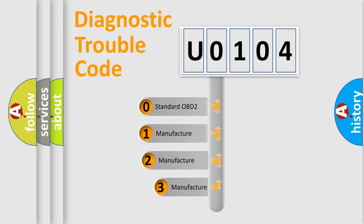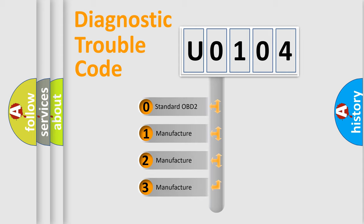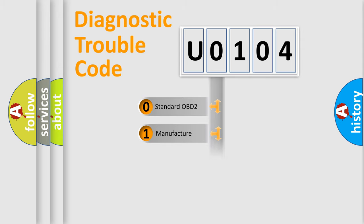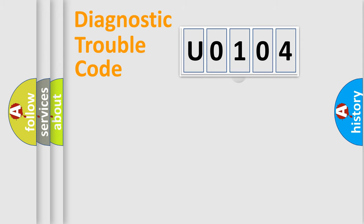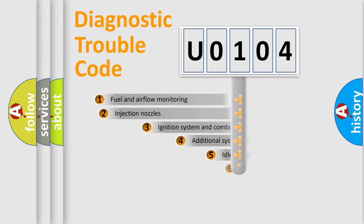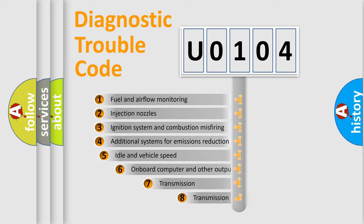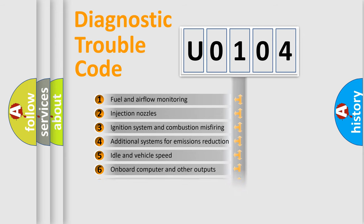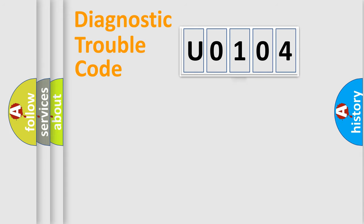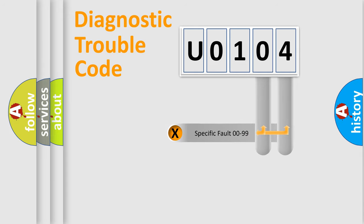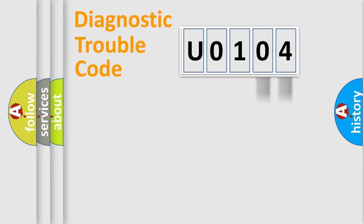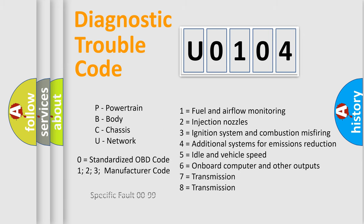If the second character is expressed as zero, it is a standardized error. In the case of numbers 1, 2, or 3, it is a manufacturer-specific error. The third character specifies a subset of errors. The distribution shown is valid only for the standardized DTC code. Only the last two characters define the specific fault of the group. Let's not forget that such a division is valid only if the second character code is expressed by the number zero.